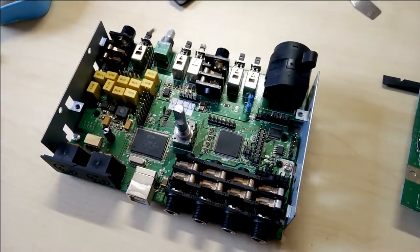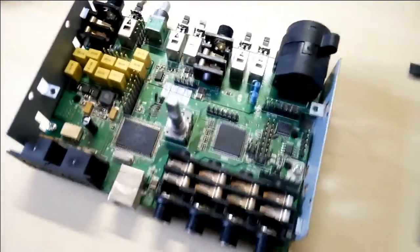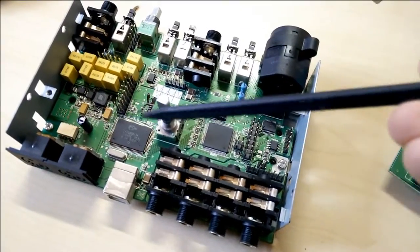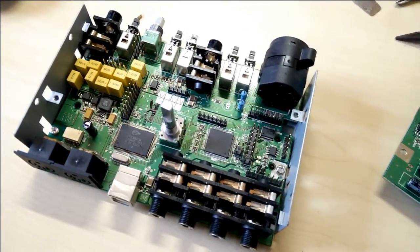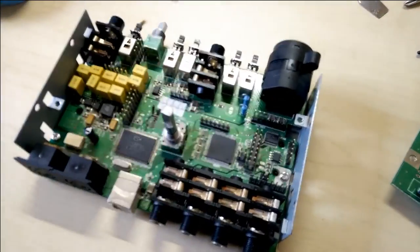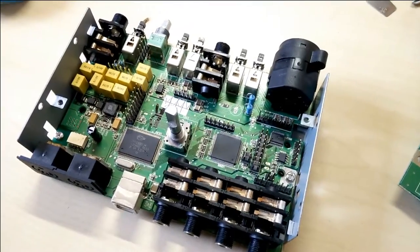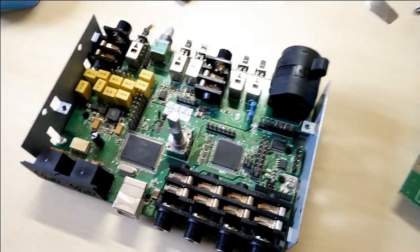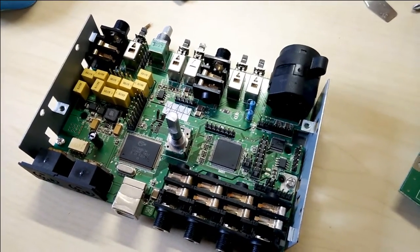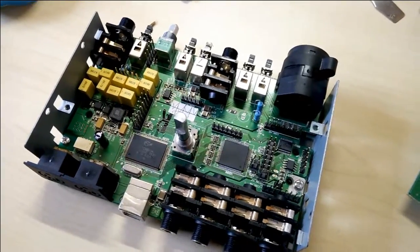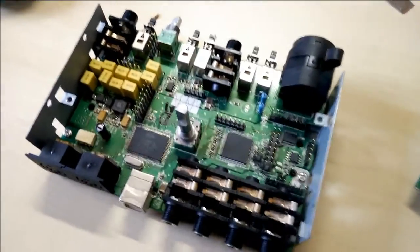Now we can see the second board where we can first of all see a Cypress chip down here. I cannot really find any data on it. But just judging from the location and what this thing has to do, it's probably a microcontroller or something with USB support obviously.